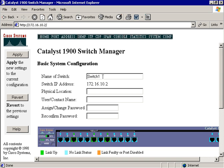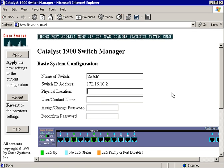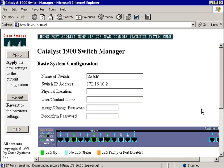It tells me the name of the switch, which I can change here. The switch IP address, which is static on this particular page. I can tell you the physical location if I type it in. The contact name of the individual who's in charge of the management of the switch. I can also assign and change and reconfirm the password.